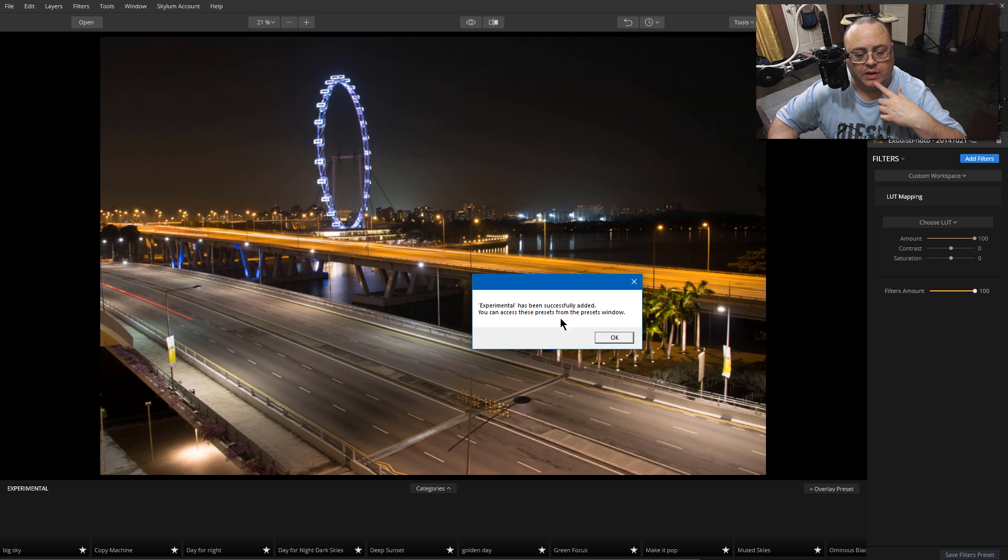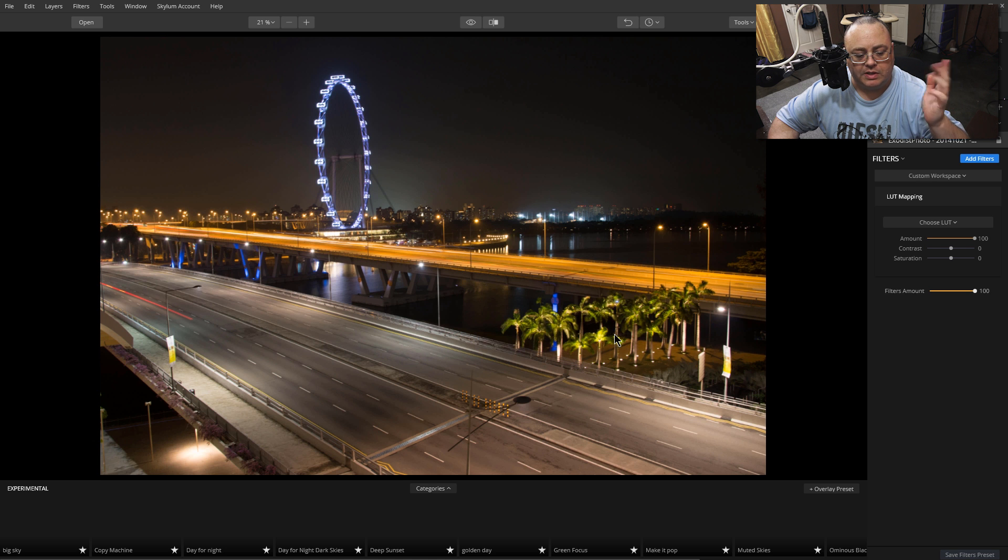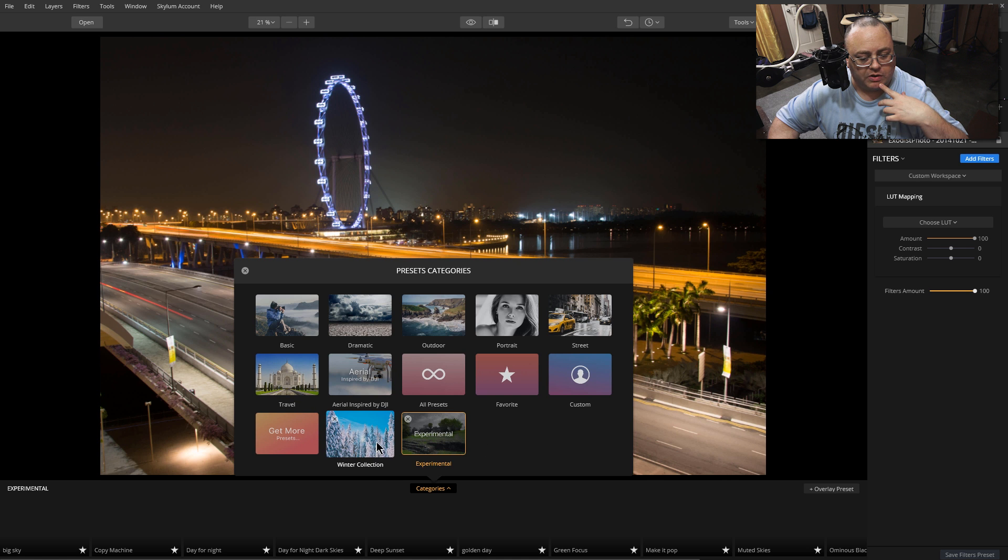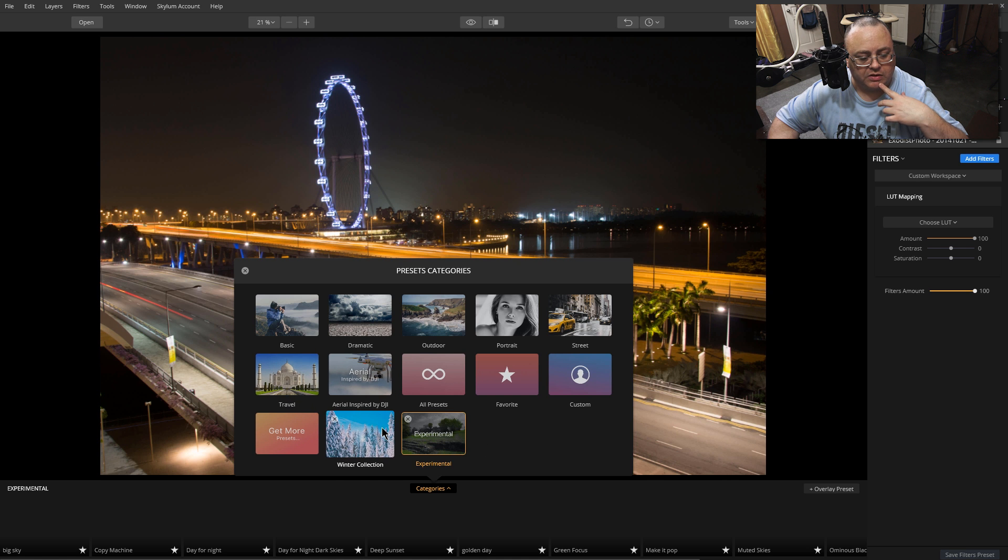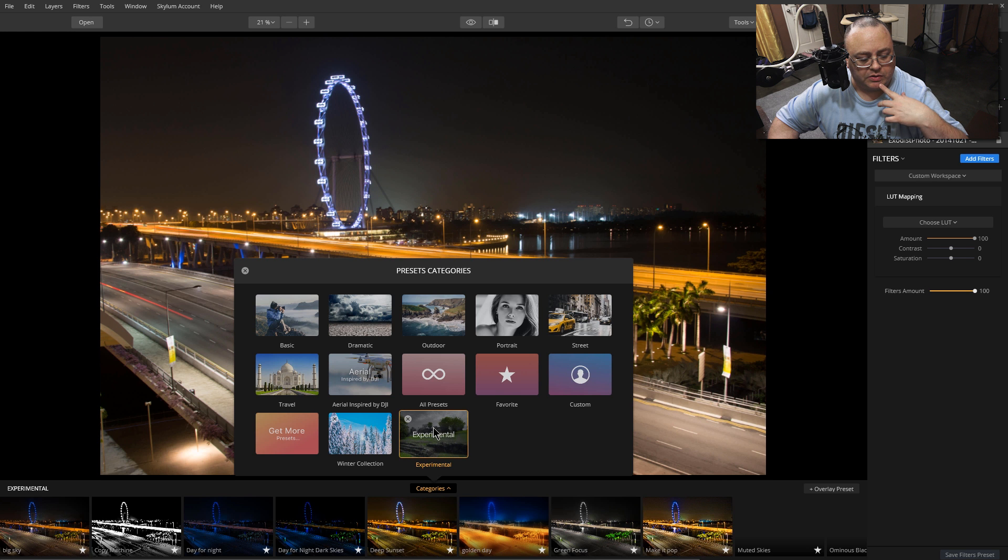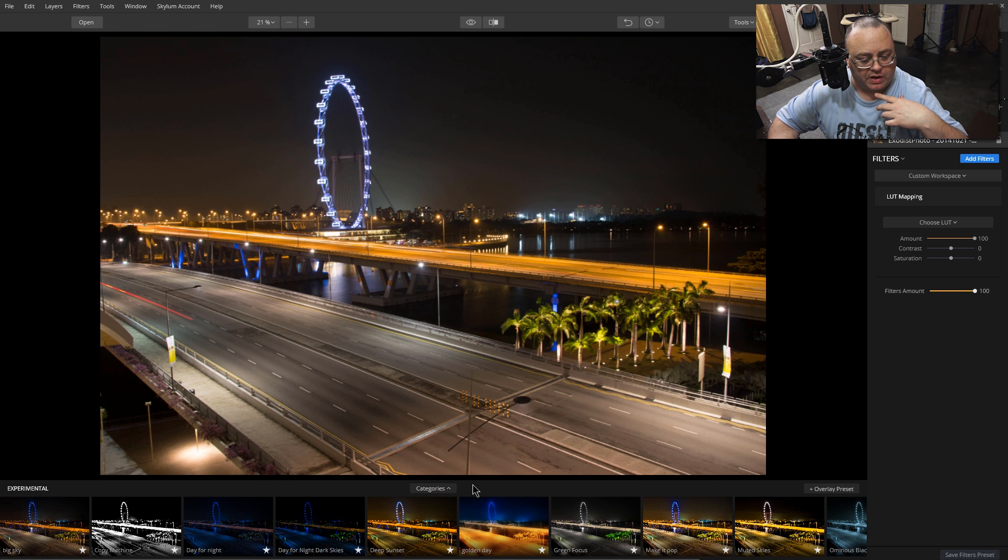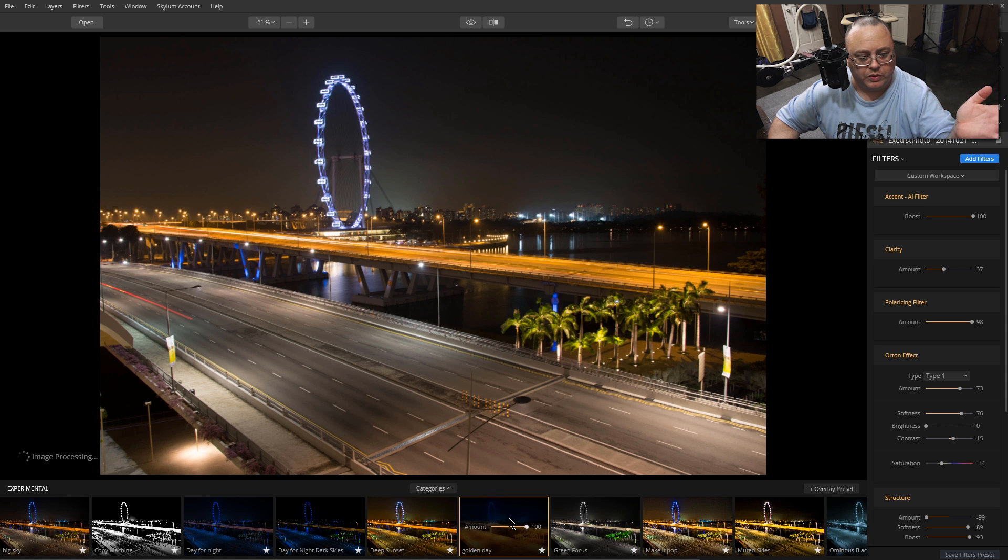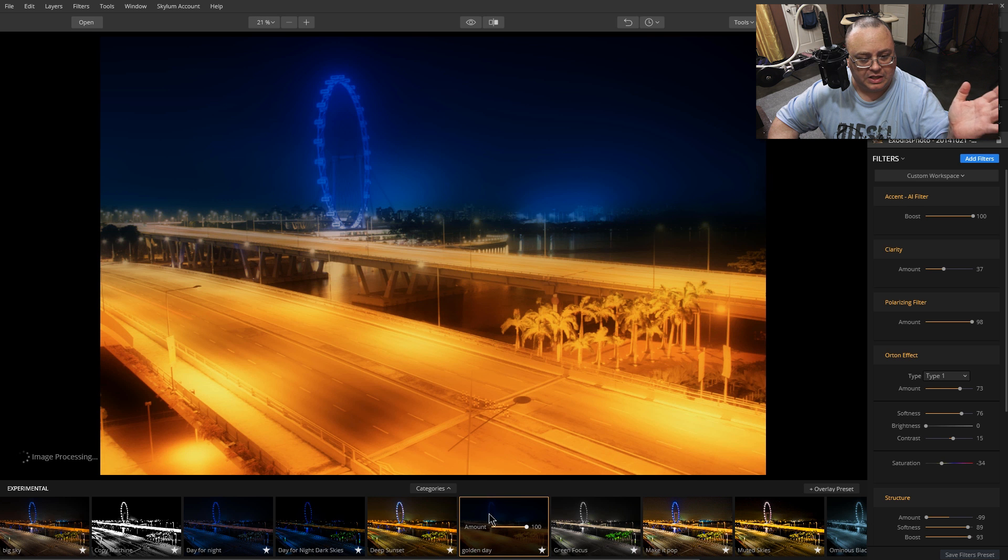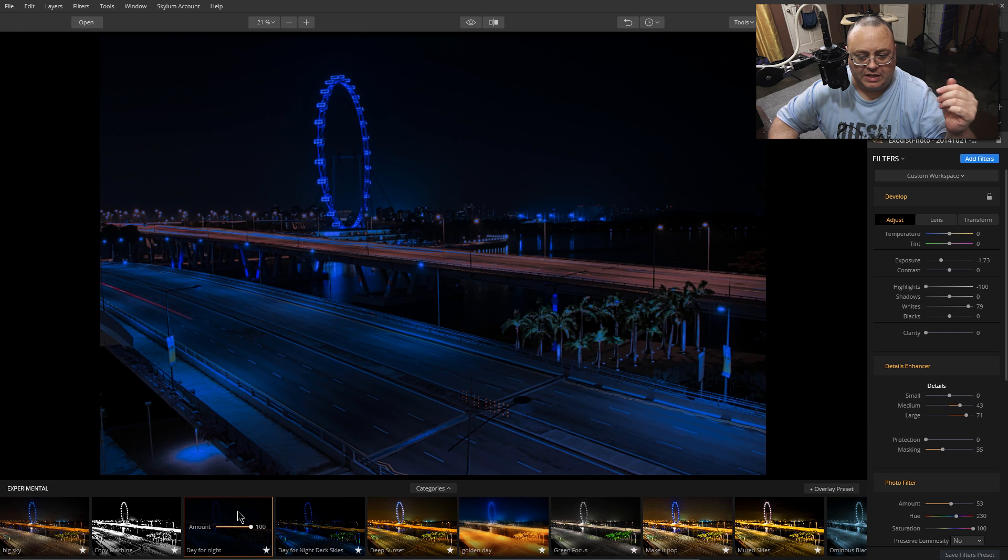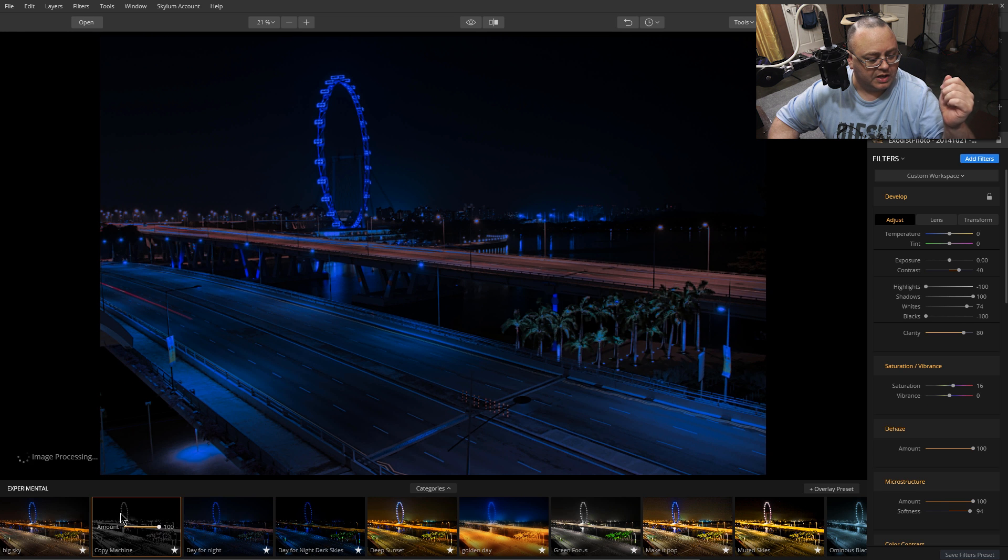It says it has been successfully added. Now if we go over here to recently installed, we've got experimentals. So now we have all those in here.